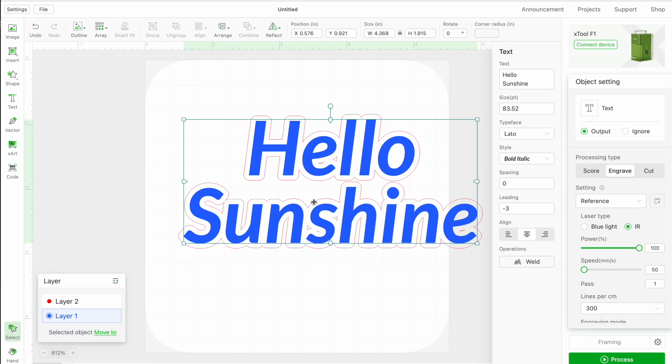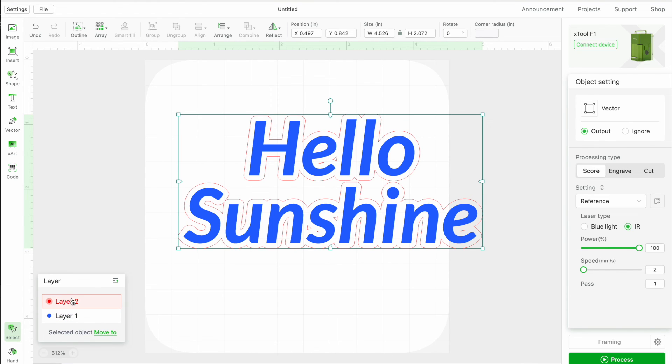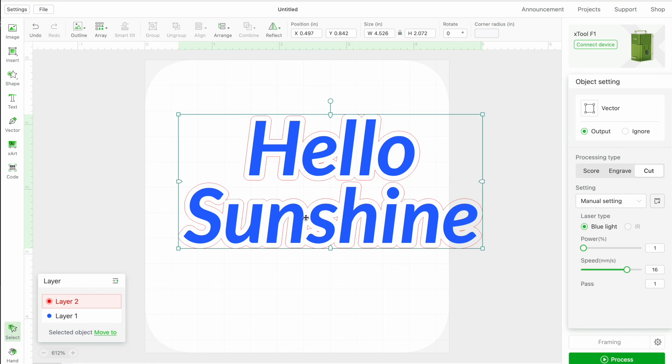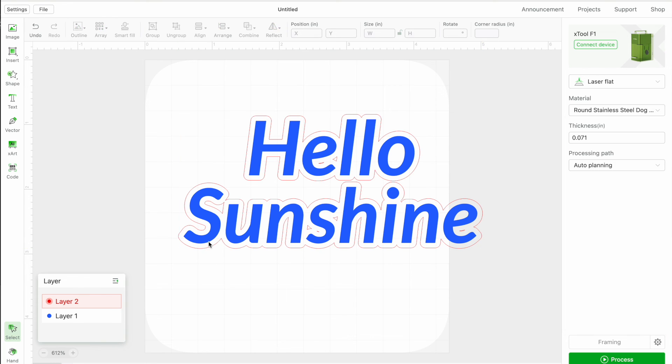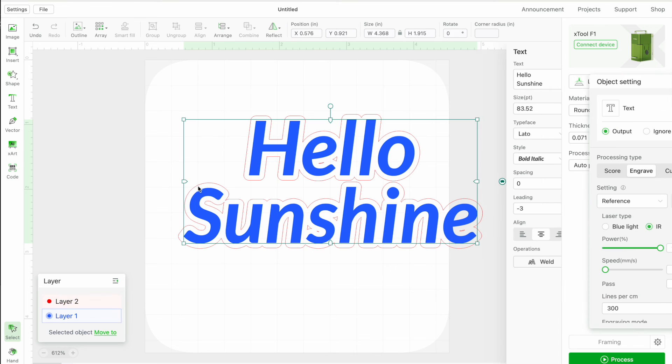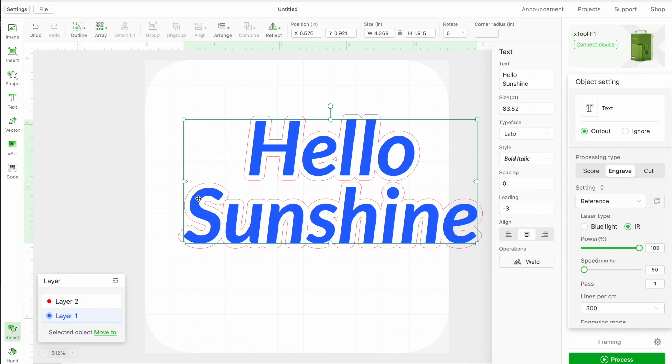The reason that you might want to do that is say you want to engrave the inner part, okay, and then you want the whole thing cut out. So now I'm on the red layer, and I'm going to cut that. So that is how you would be able to both engrave and cut in the same processing area.